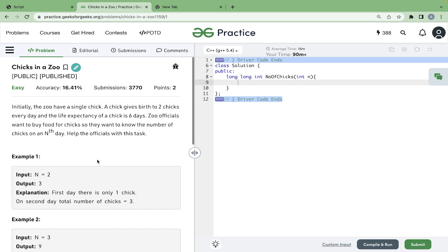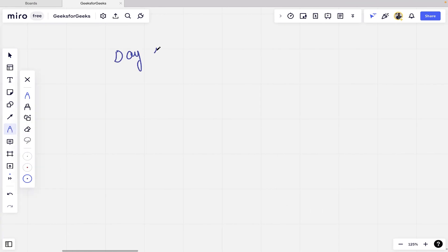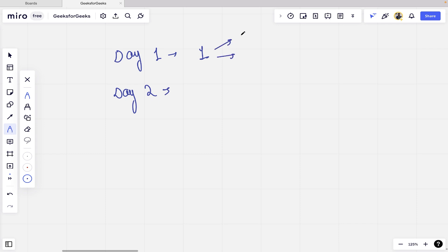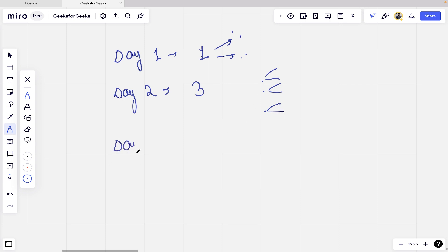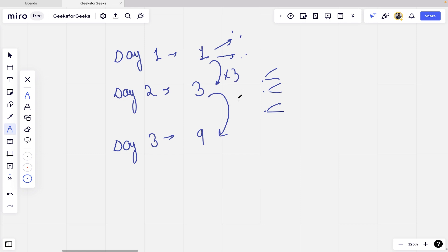To understand the problem: on day one, there is only one chick. On day two, this one chick will give birth to two more chicks, so there will be three chicks. Then these three chicks will each give birth to two more, so on day three there will be nine chicks. You can see the number of chicks are just multiplying by three — this is how the number of chicks are increasing.